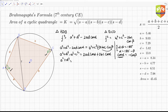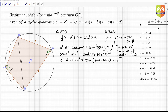Simplifying, we get: a² + d² − b² − c² = cos(α) · (2ad + 2bc). Let this be Equation 1.